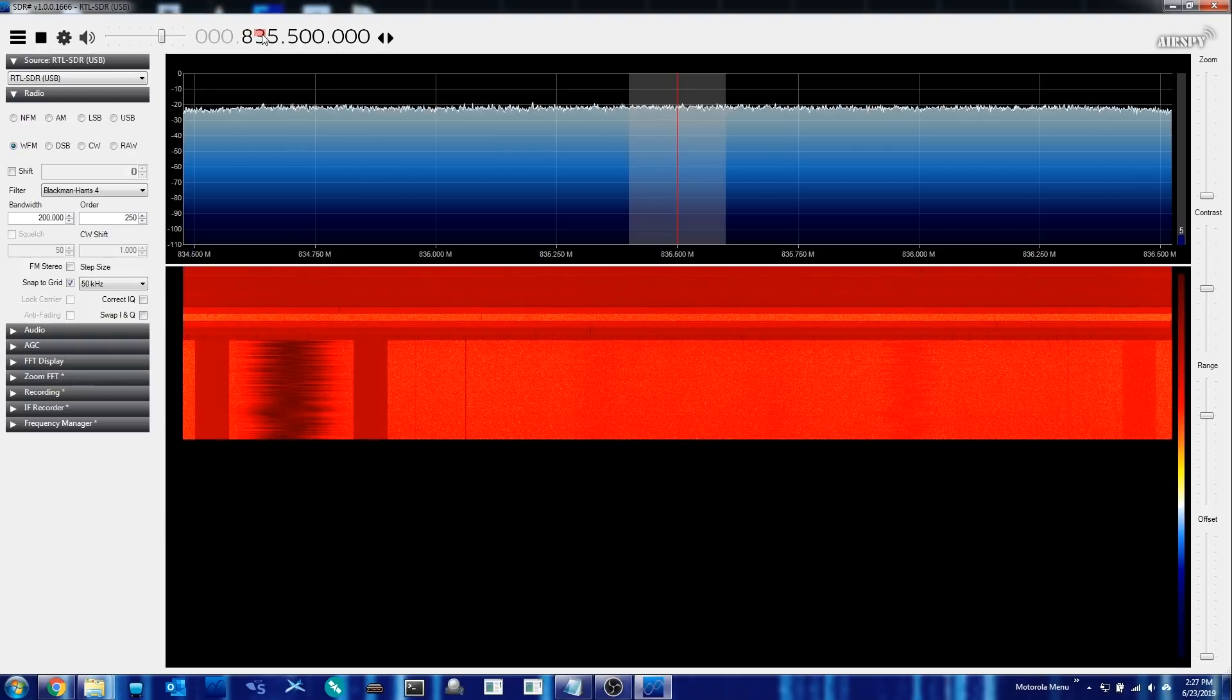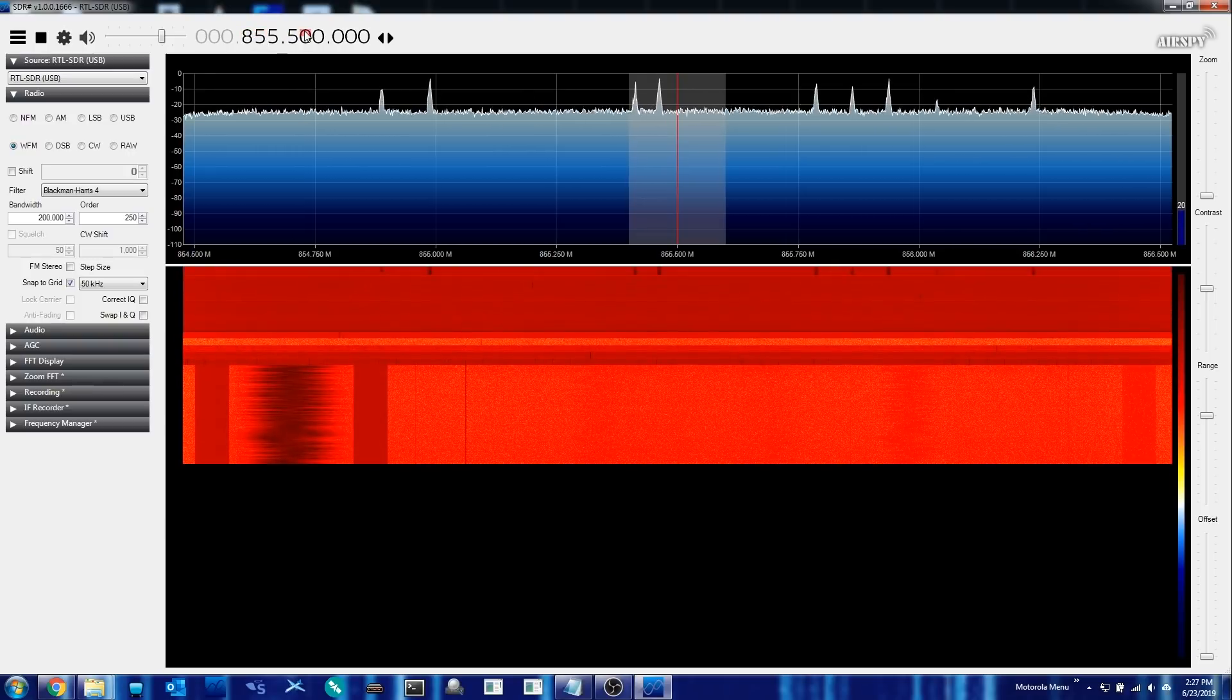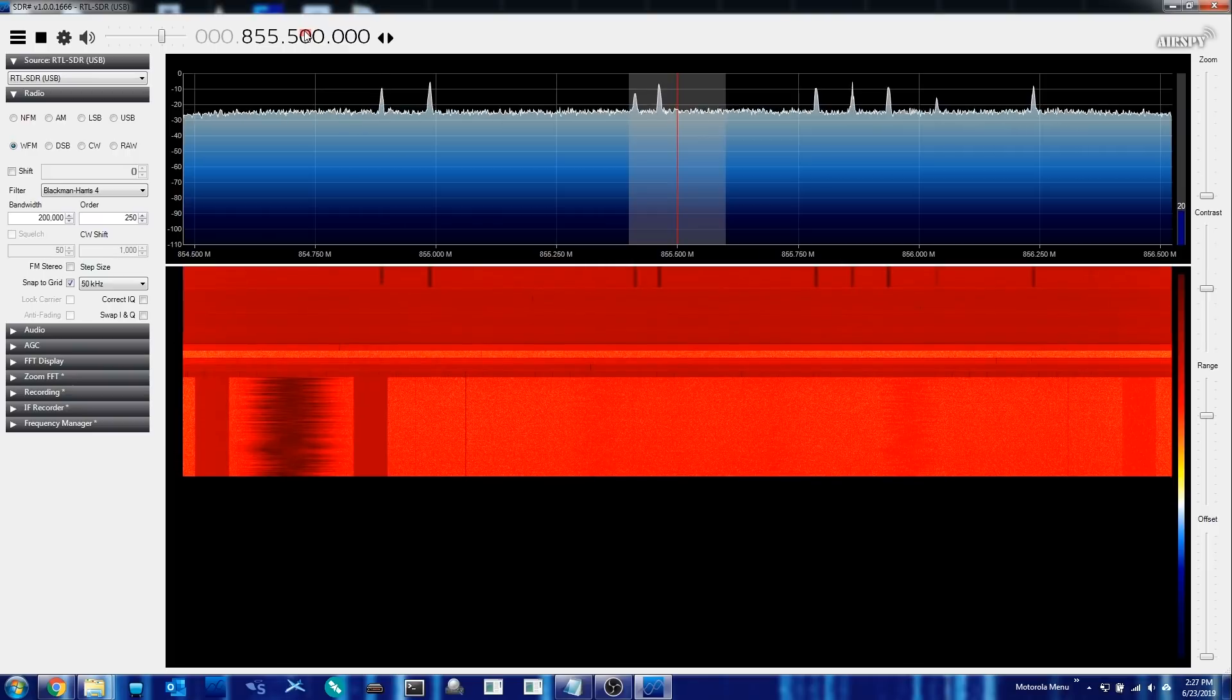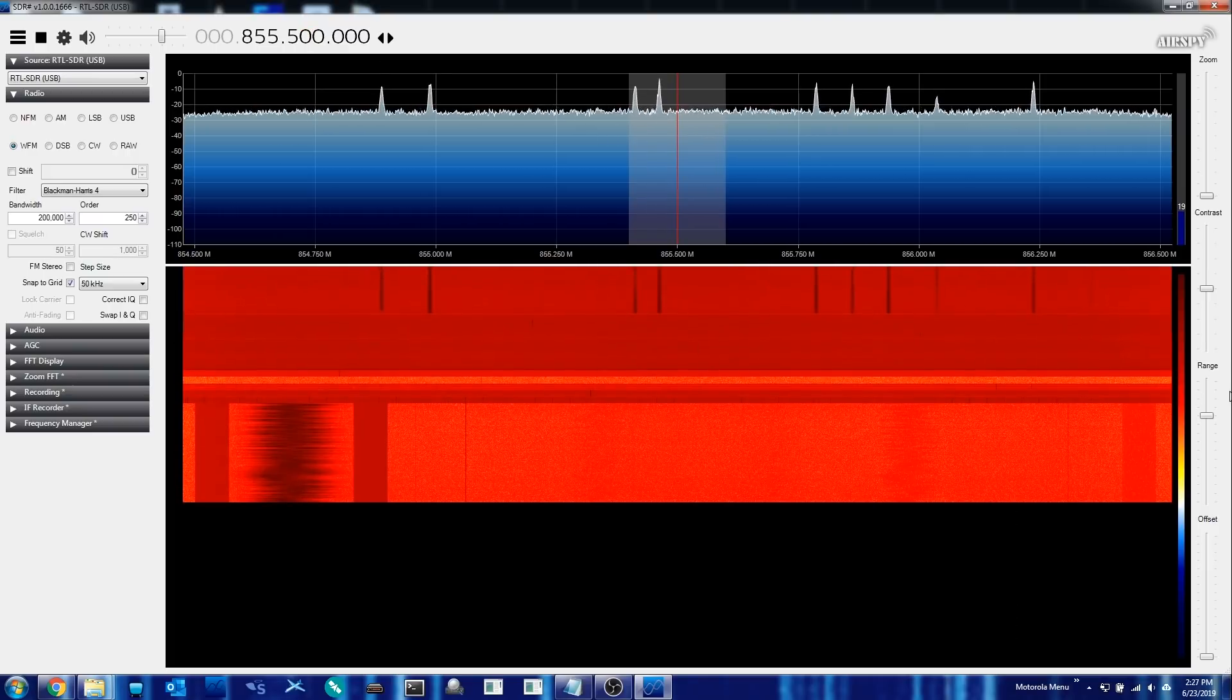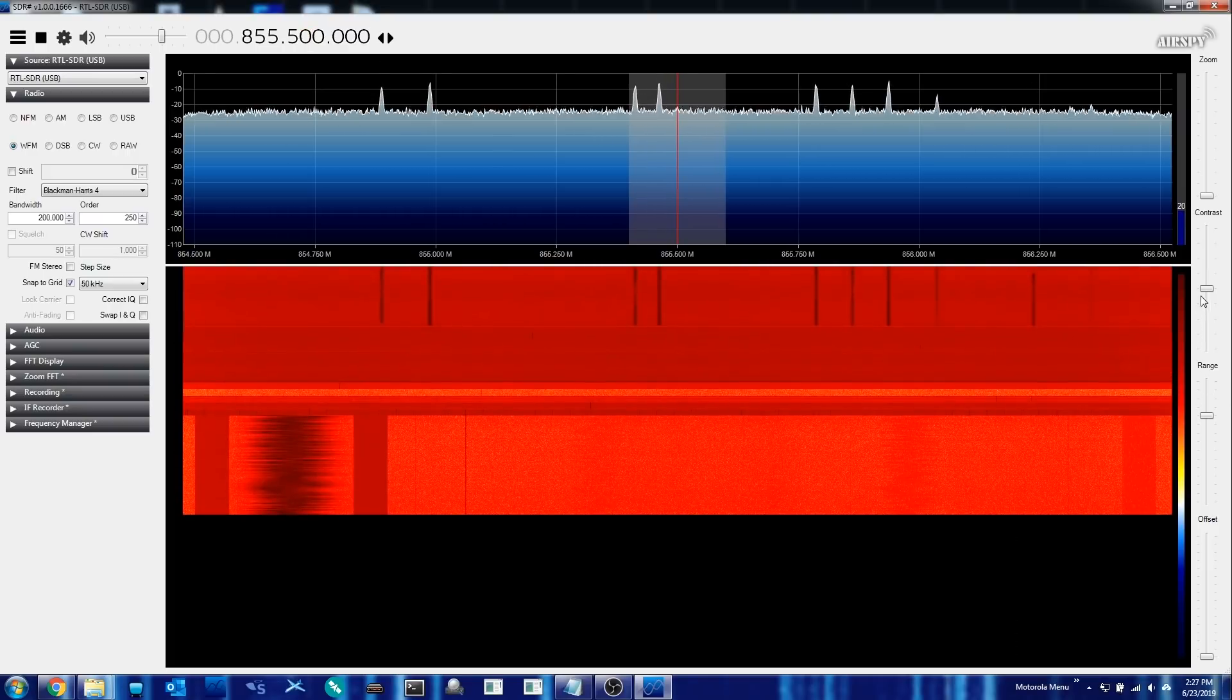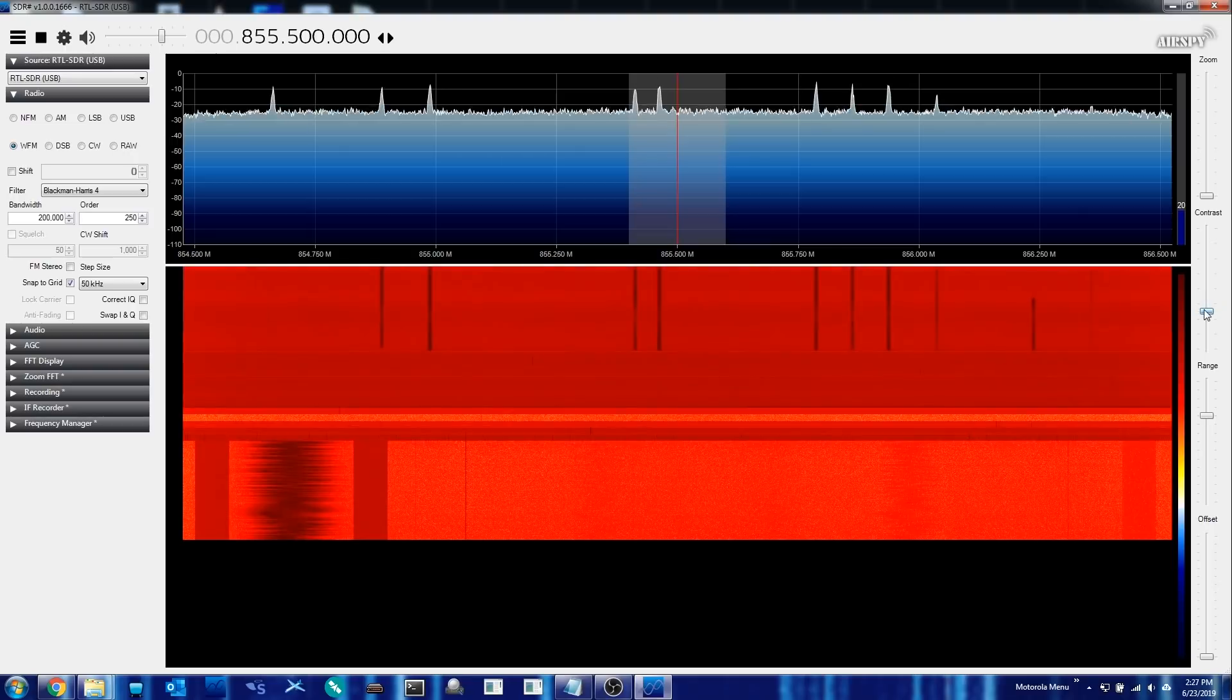So of course, you'll want to make some adjustments once everything is up and running. But that is essentially all there is to getting the BIAS-T enabled on your RTL-SDR V3.